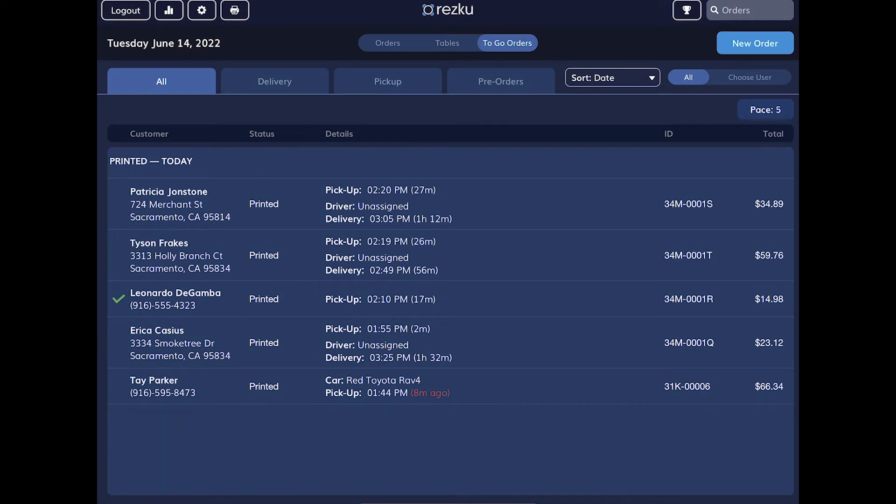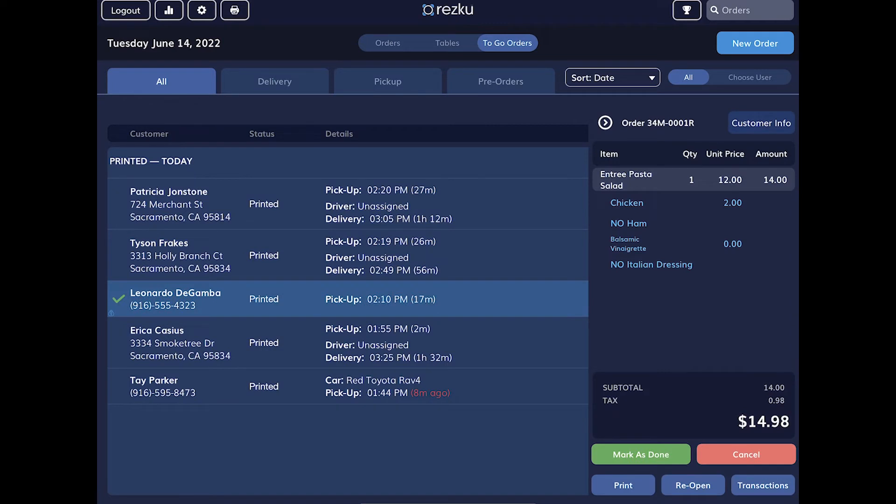If we see a green checkmark, this means the order has already been paid. If we tap a paid pickup order, we can see the option to mark it as done. This is especially helpful when orders are being picked up by third parties such as DoorDash and Uber Eats drivers.